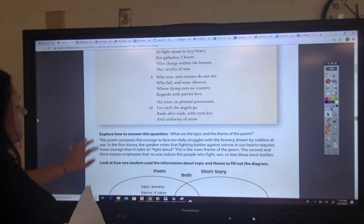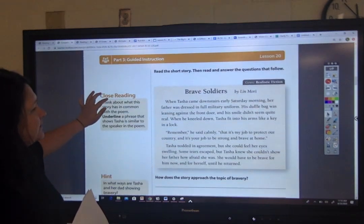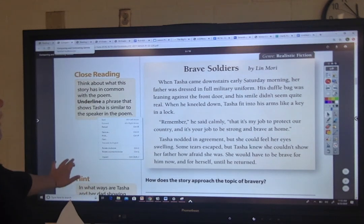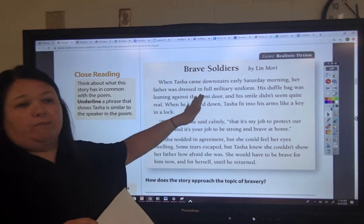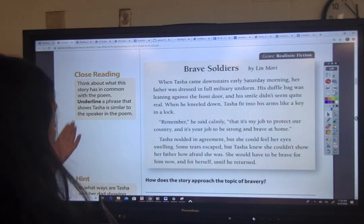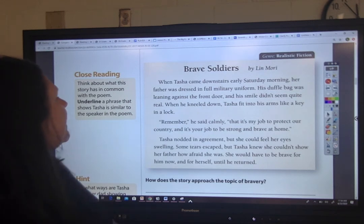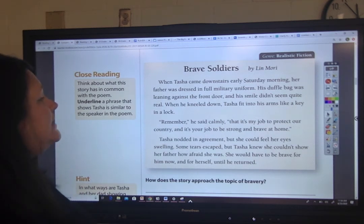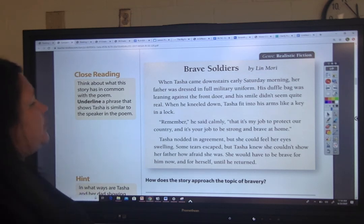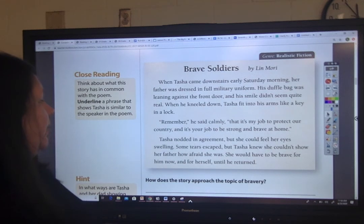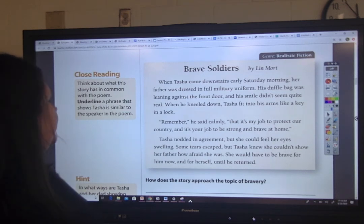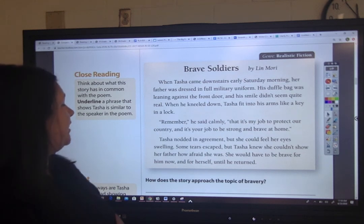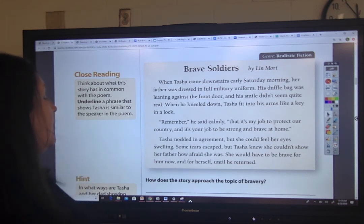Now let's look at a realistic fiction passage by Lynn Morey. We already see bravery coming out. It says: when Tasha came downstairs early Saturday morning, her father was dressed in full military uniform. His duffel bag was leaning against the front door and a smile didn't seem quite real. When he kneeled down, Tasha fit into his arms like a key in a lock. 'Remember,' he said calmly, 'that it's my job to protect our country and it's your job to be strong and brave at home.' Tasha nodded in agreement, but she could feel her eyes swelling. Some tears escaped, but Tasha knew she couldn't show her father how afraid she was. She would have to be brave for him now and for herself until he returned.